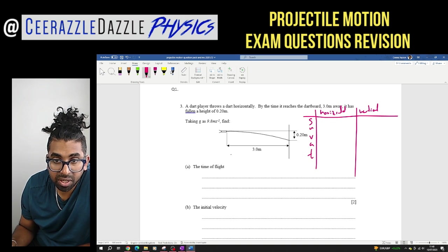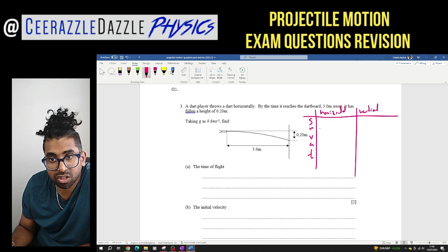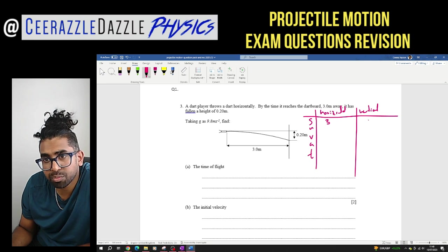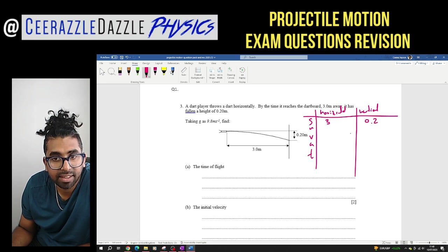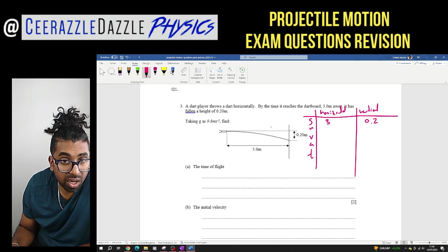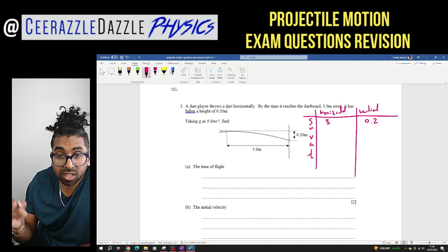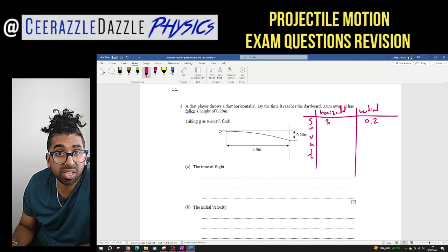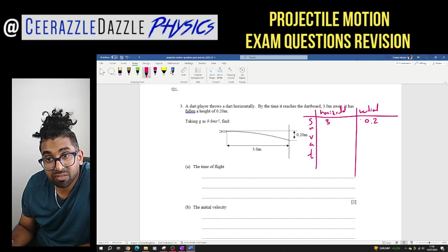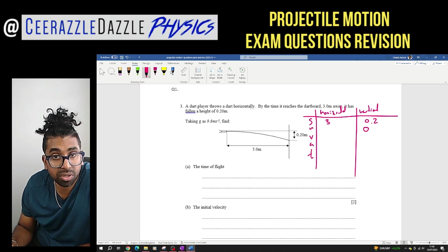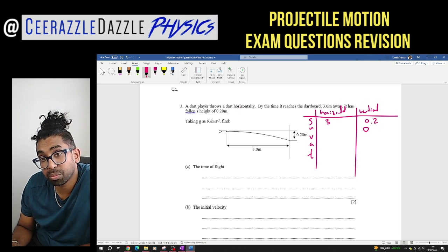In the horizontal plane, the displacement is 3 meters. In the vertical plane it's 0.2 meters — so they're not the same. The initial velocity in the horizontal plane we don't know. The initial velocity in the vertical plane is 0, because the dart is thrown horizontally, so none of its velocity is in the vertical plane at the start.